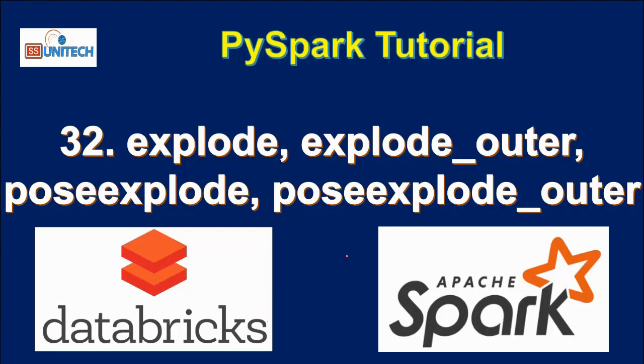In this video we are going to see about the Explode, Explode Outer, Post Explode, and Post Explode Outer. So all these four functions we will see in this video.